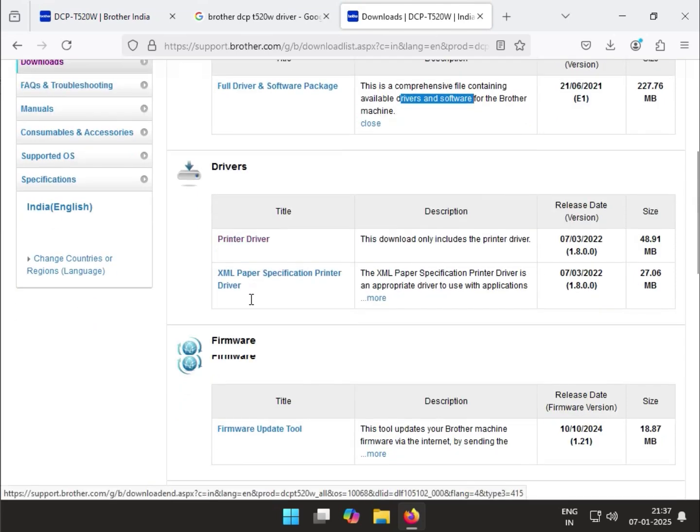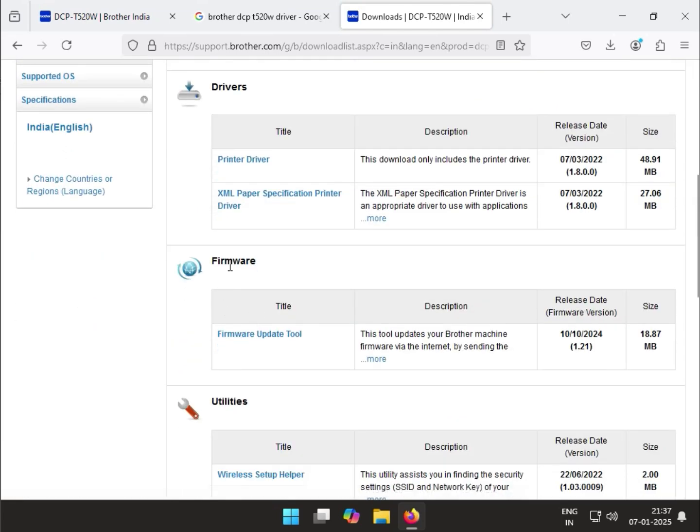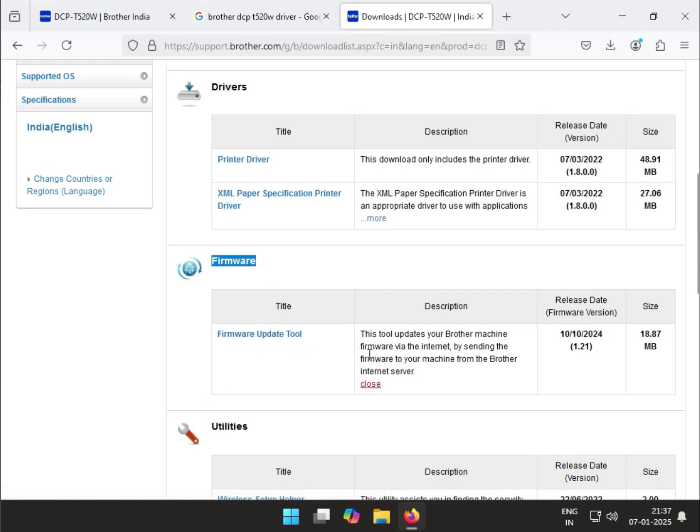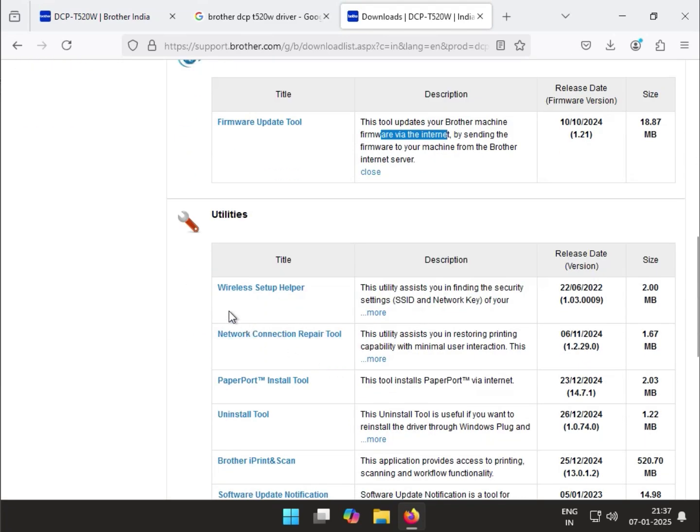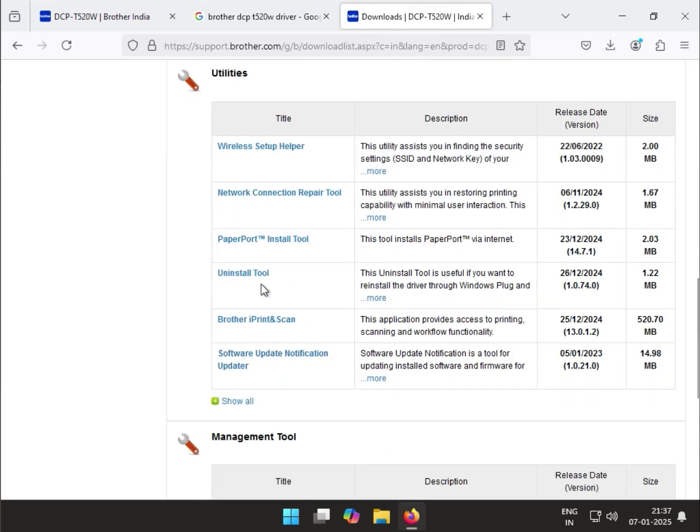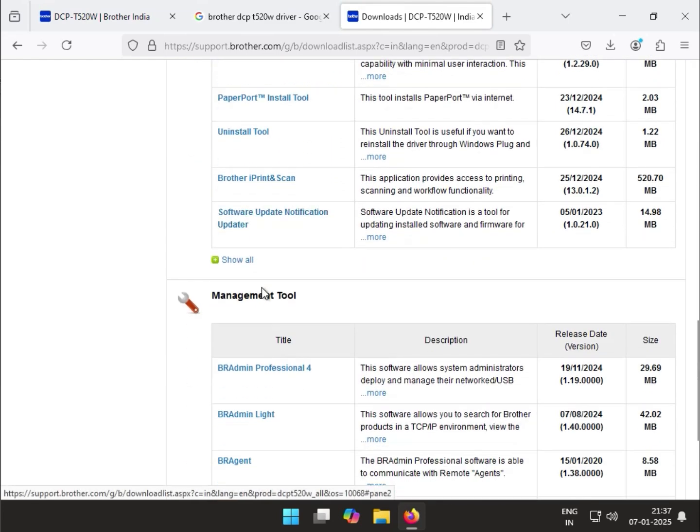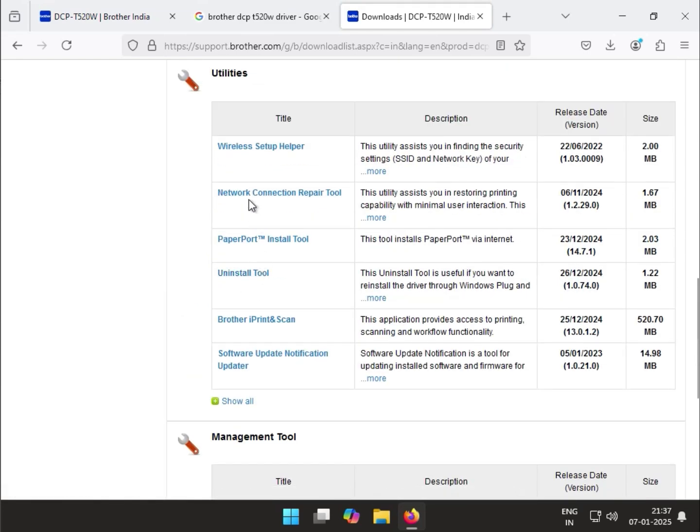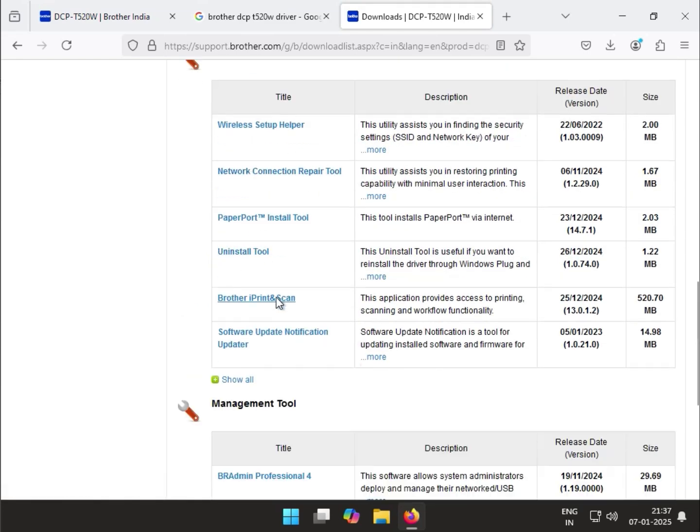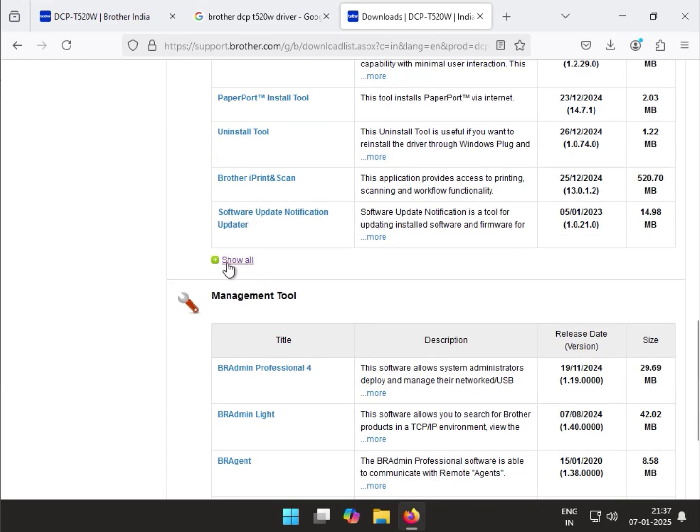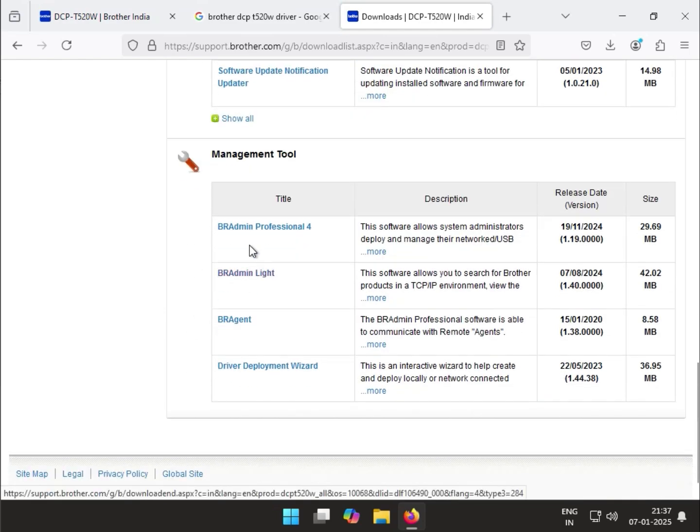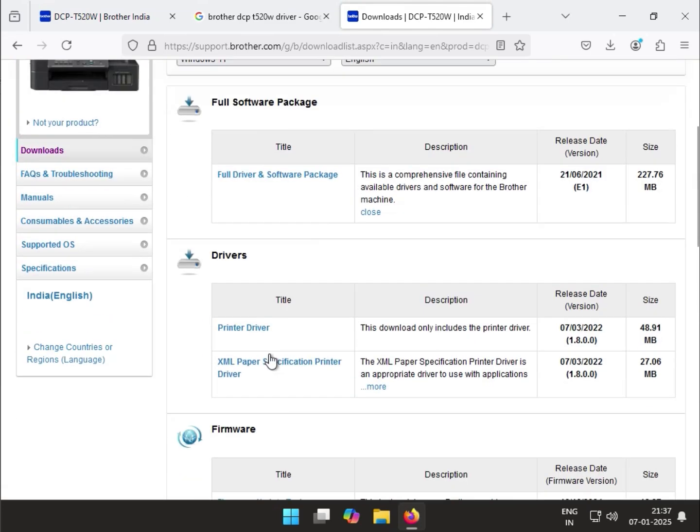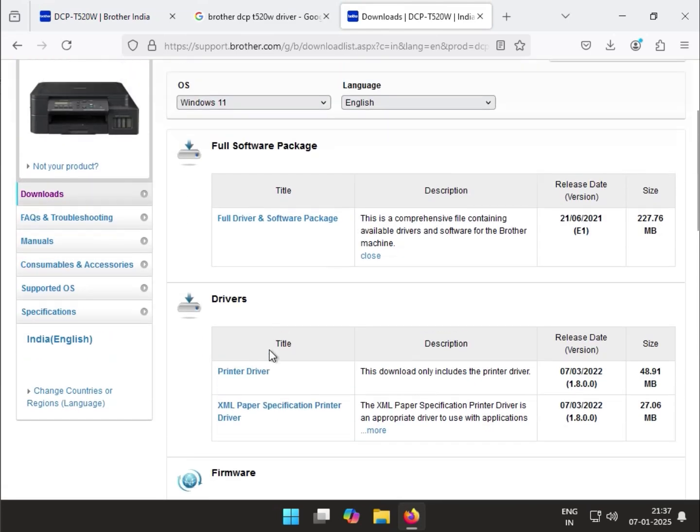You can download the firmware to update the printer. There's an internet-required tool, uninstall tools for removing printer drivers, network connection repair tool, and management tools. I'll simply show you how to install the driver - all installations use the same method.